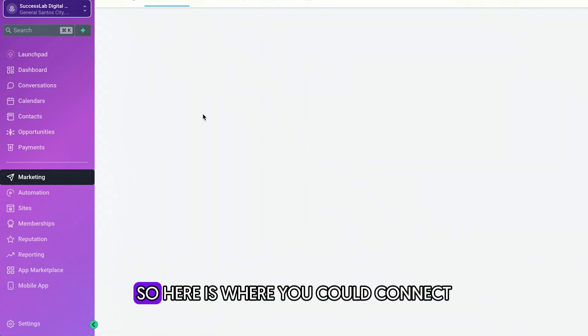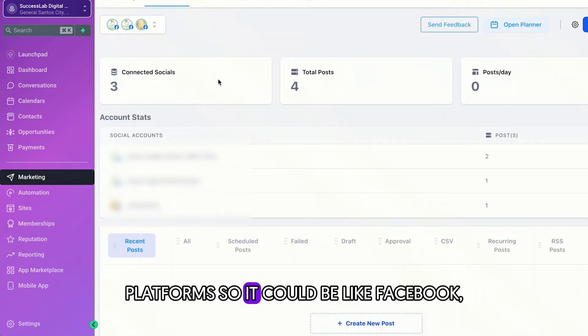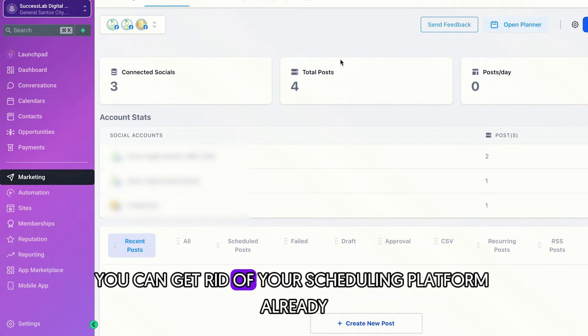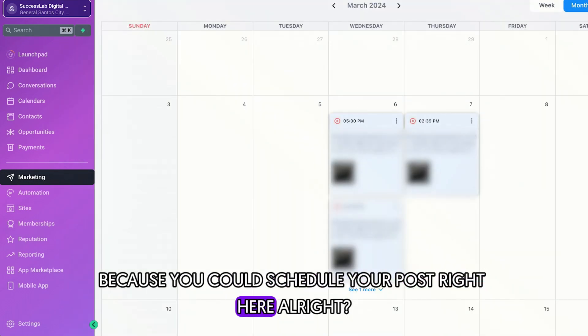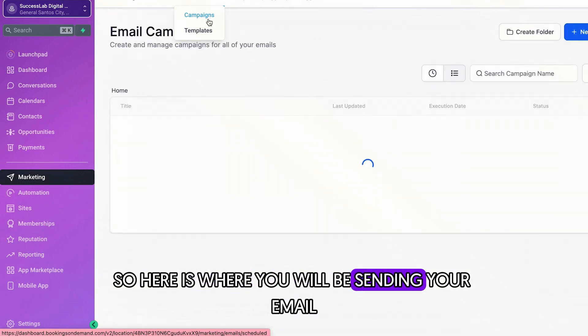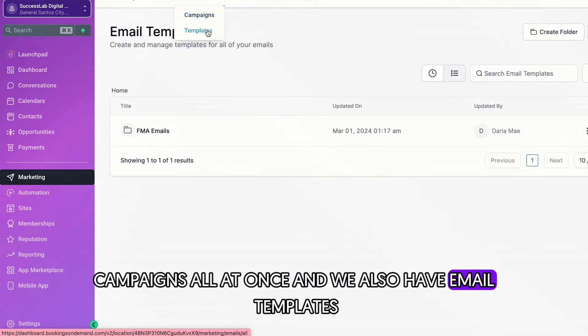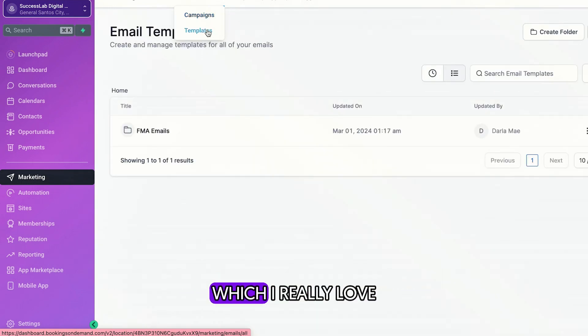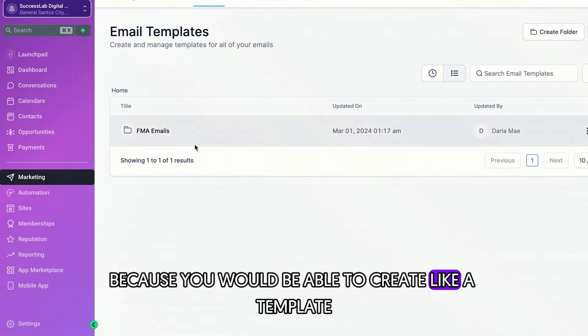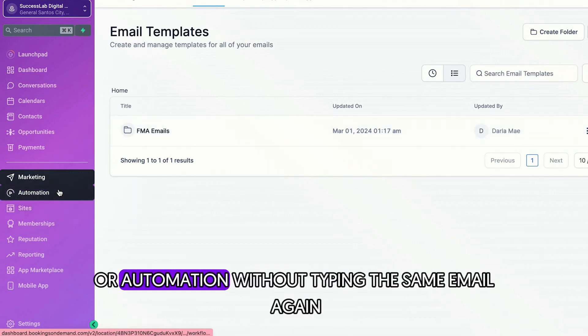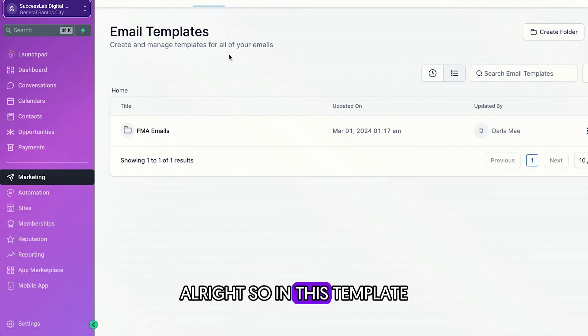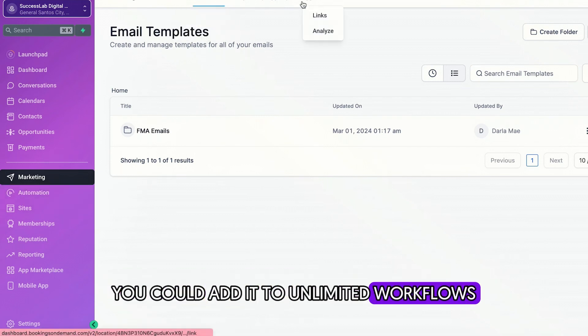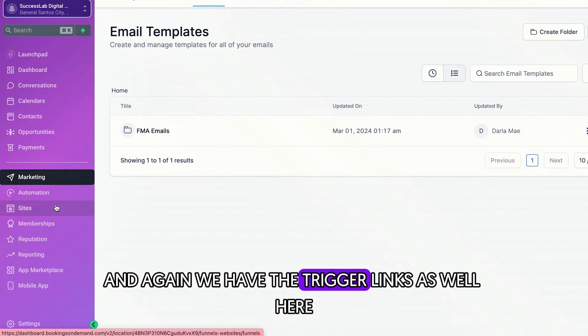The next one is marketing. So here is where you could connect all of your social media platforms. So it could be like Facebook, Instagram, LinkedIn. So here you could get rid of your scheduling platform already because you could schedule your post right here. All right. And the next one are emails. So here is where you will be sending your email campaigns all at once. And we also have email templates, which I really love because you would be able to create like a template and then you could use it in a lot of workflows or automation without typing the same email again. So in this template, you could add it to unlimited workflows, which I'm going to show you later. And again, we have the trigger links as well here.